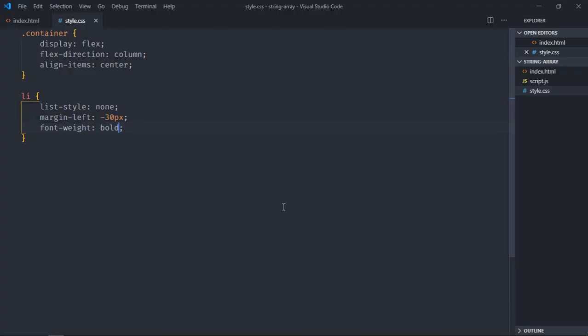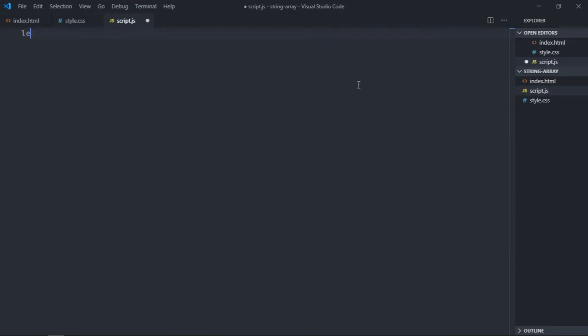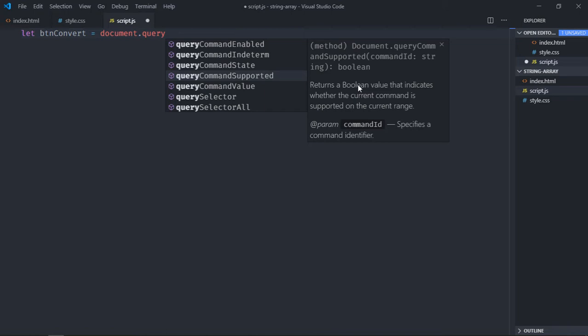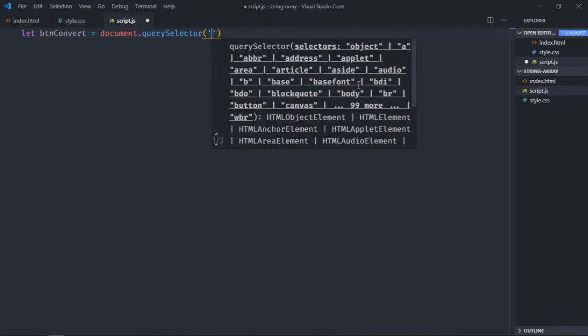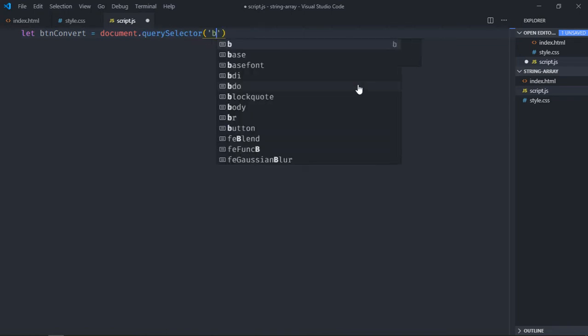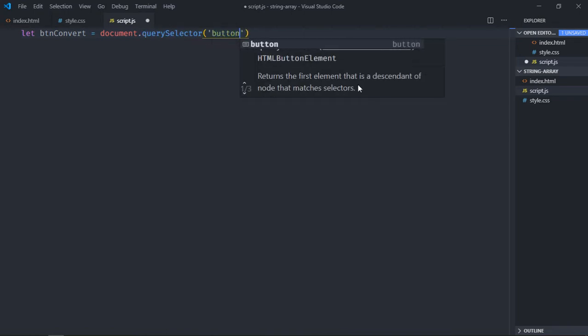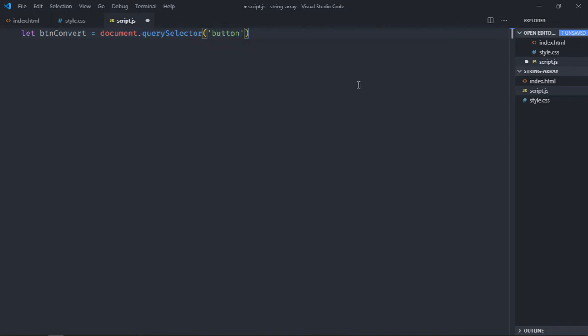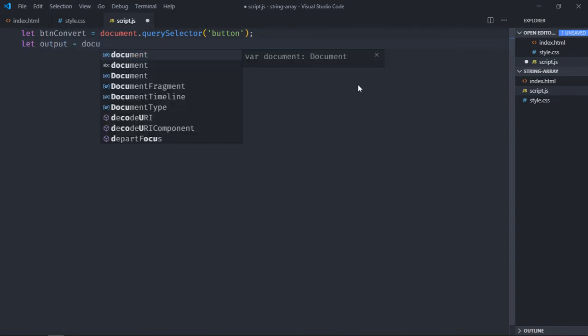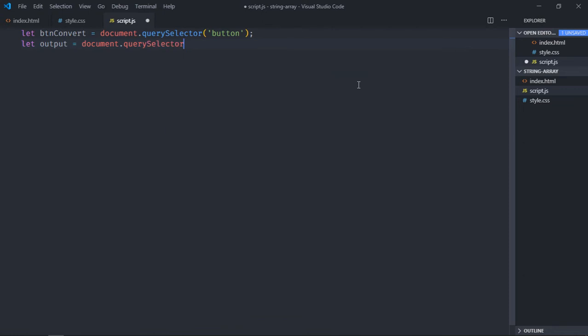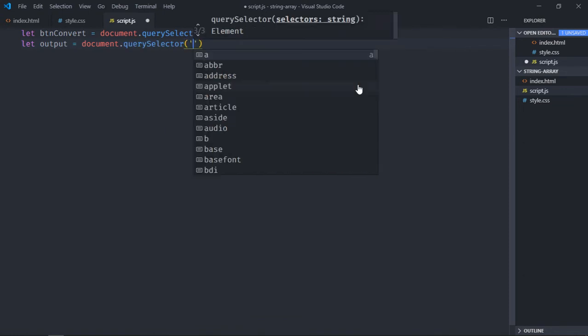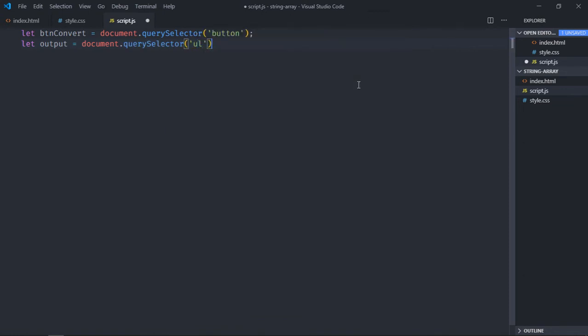Select the button, select the ul element which will be output. We need one string which will later convert into array.